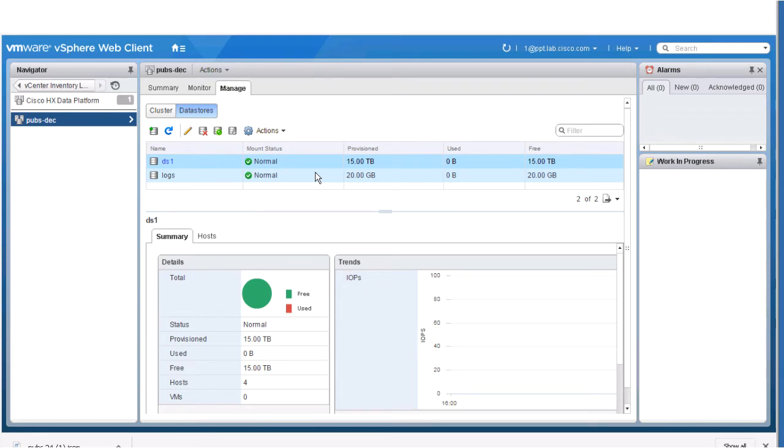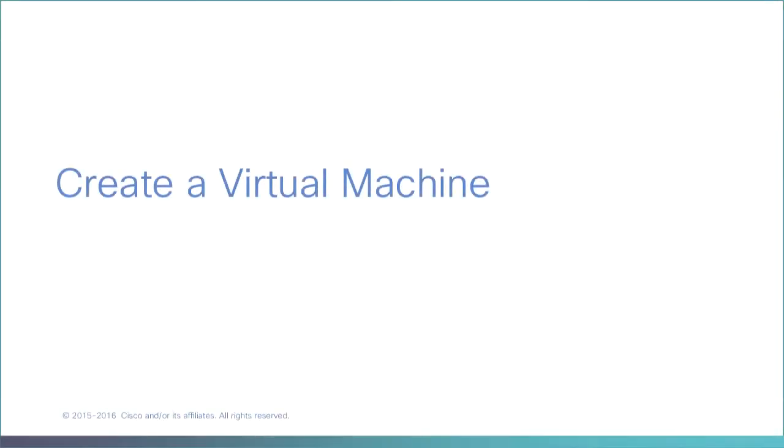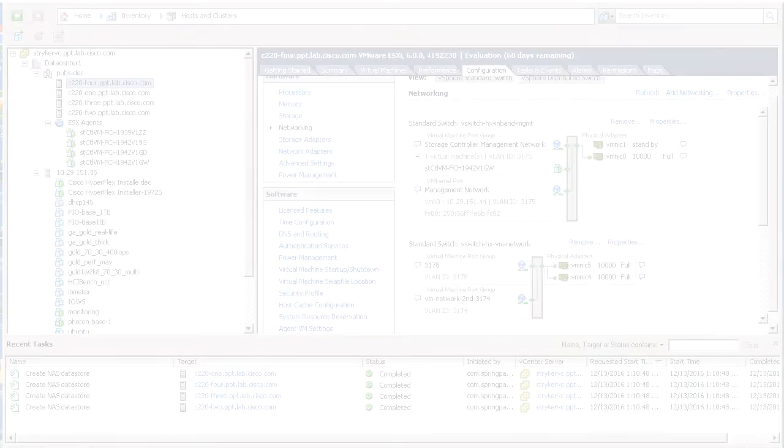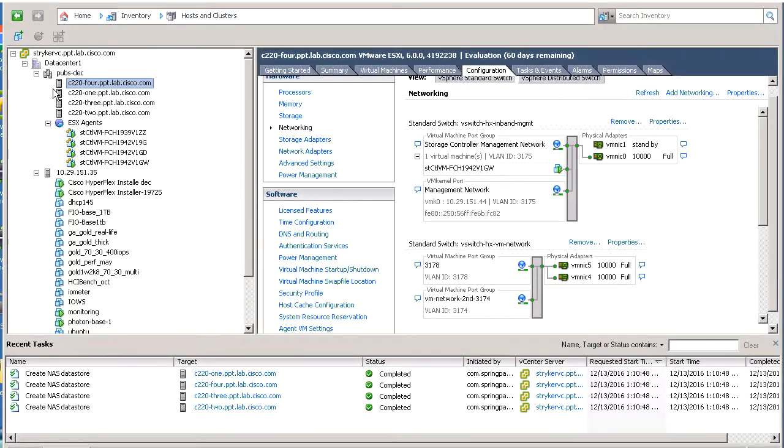Next, we'll create a virtual machine. Create a virtual machine. Navigate to vCenter inventory, host and clusters, data center 1, and cluster.